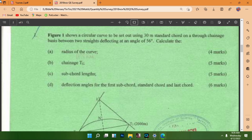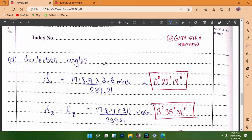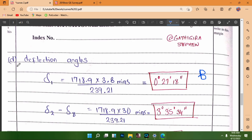For the deflection angles: the deflection angle = 1718.9 × chord length / R, in minutes, then divided by 60 to convert. For the first sub-chord of 3.8m: 1718.9 × 3.8 / 239.21 / 60 = 0°27'18". For the standard chord of 30m: 1718.9 × 30 / 239.21 / 60 = 3°35'34".